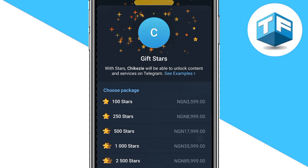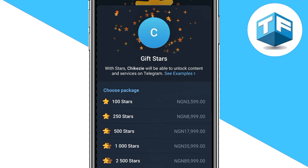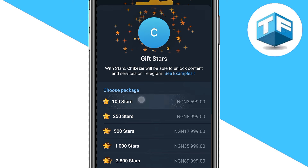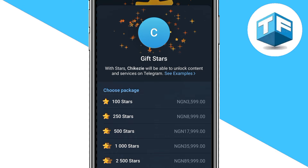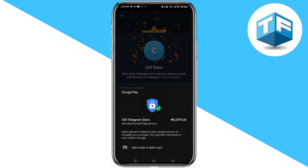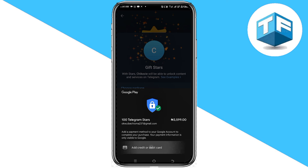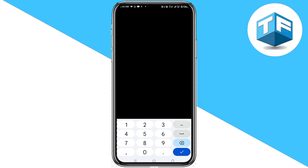If you want to send 100 stars to this person, go ahead and click on '100 Stars.' After clicking that, you're going to be asked to add your credit or debit card. Click on 'Add Debit or Credit Card,' enter your card number, and you'll be able to send the stars to this person on Telegram.